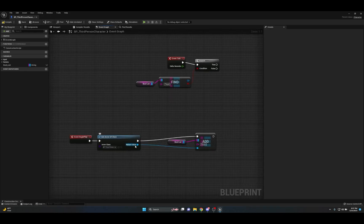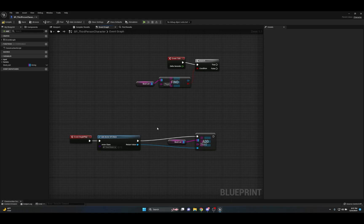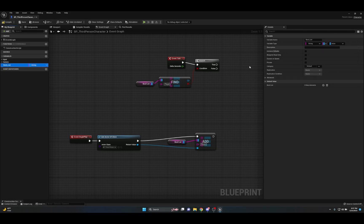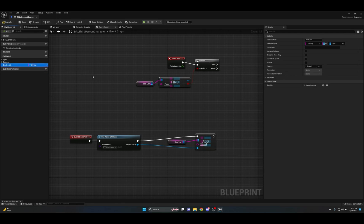You can cast to specific blueprints, get actor location, get a whole range of references — all by storing them in the map and using a return value. You can also use this with line traces: have the detected actor be added to the map, use checks to ensure the actor type gets stored in the right category. Essentially it's an array of very specific information you can call back later. You can make multiple map variables to hold different types — booleans, vectors — and just find those values with the Find node.